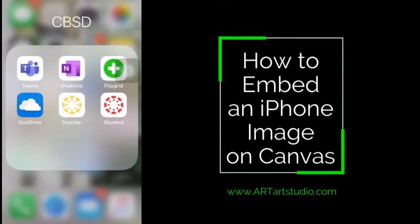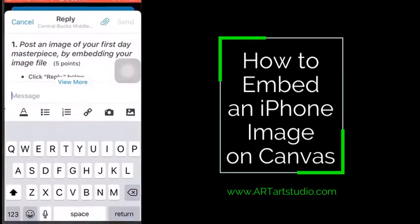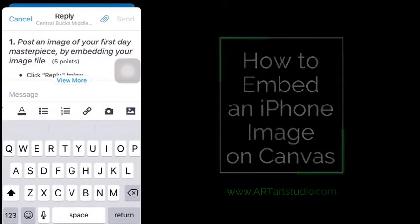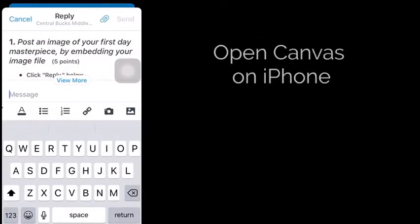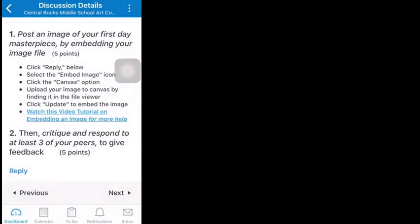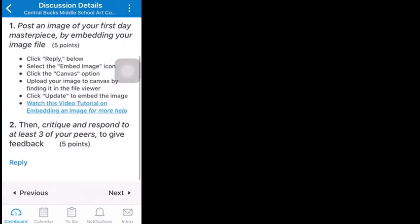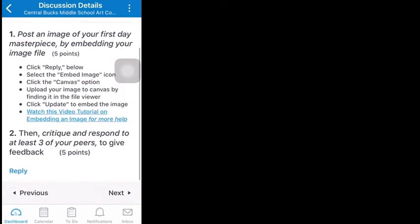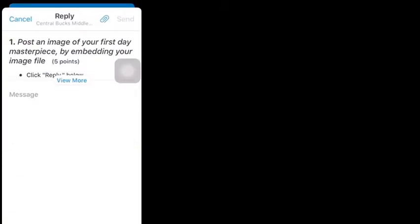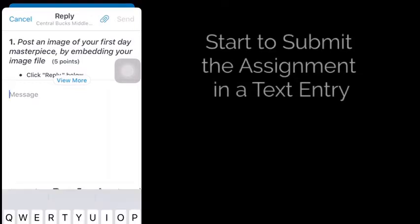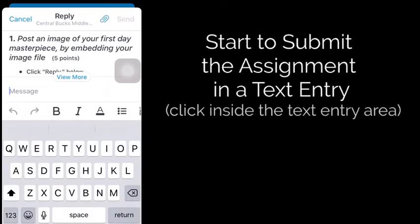In this video we'll take a look at how to embed an image in Canvas. I'm in my Canvas app on my phone, and the assignment is asking that I embed an image. This is much better than just attaching an image — embedding an image is really important.